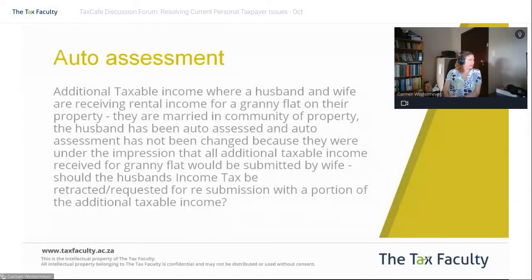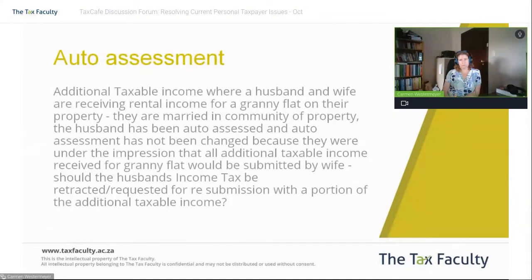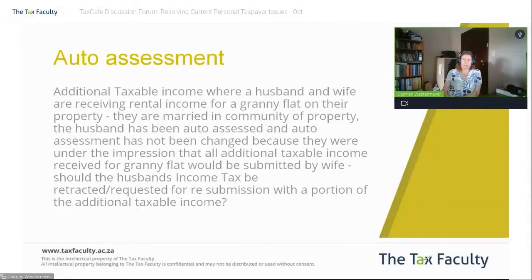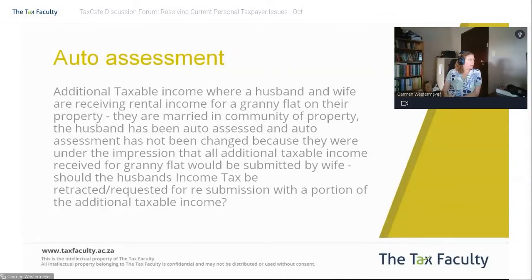This is one of those key examples of where an auto-assessment is wrong. If you are married in community of property, this is probably one of the easiest areas in which your taxable income calculation can be incorrect.